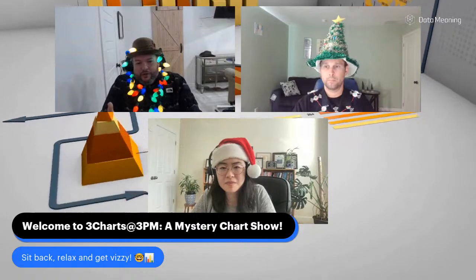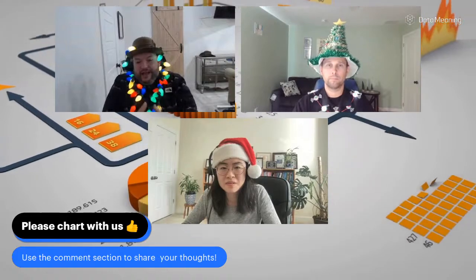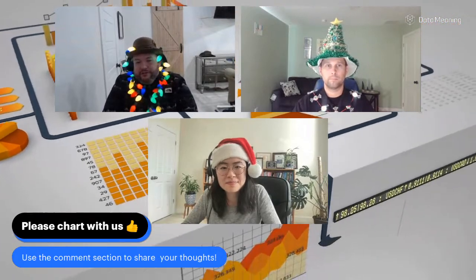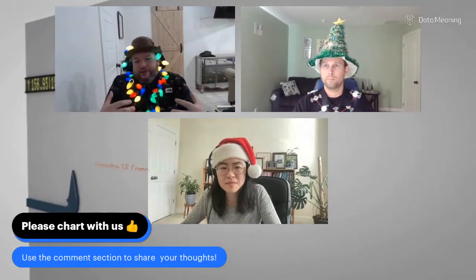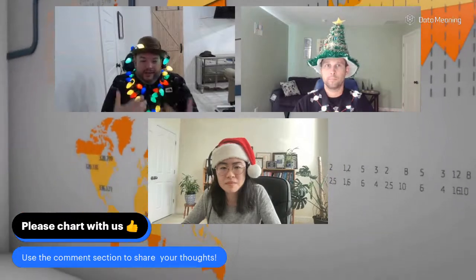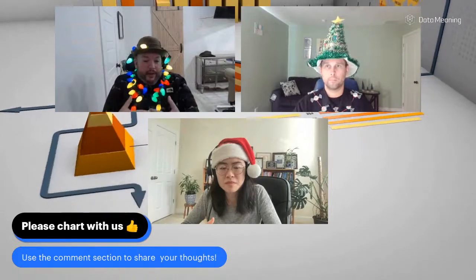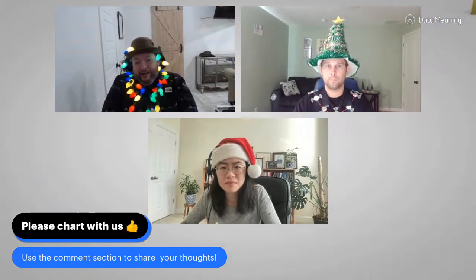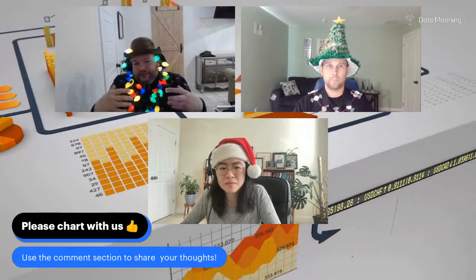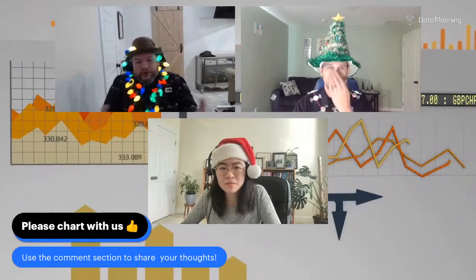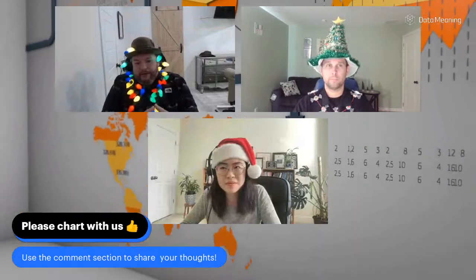If you're here for the first time, this is a mystery chart show. We present visualizations that each of us has not seen before. The idea is to look at different perspectives - how we look at visualizations, how they were made, and how to make them better. We try to recreate the business environment: when you go to a meeting and see a visualization for the first time, what's your first impression? What's confusing? How can you improve it?